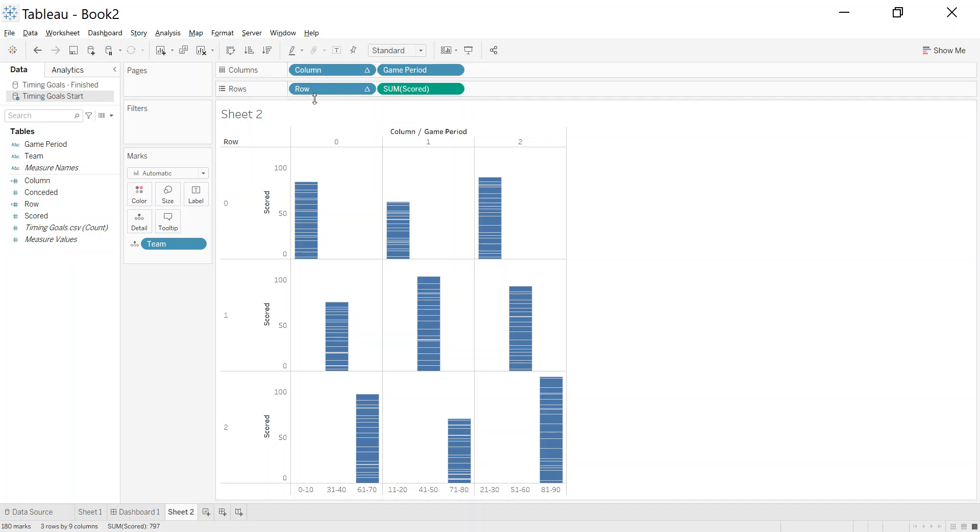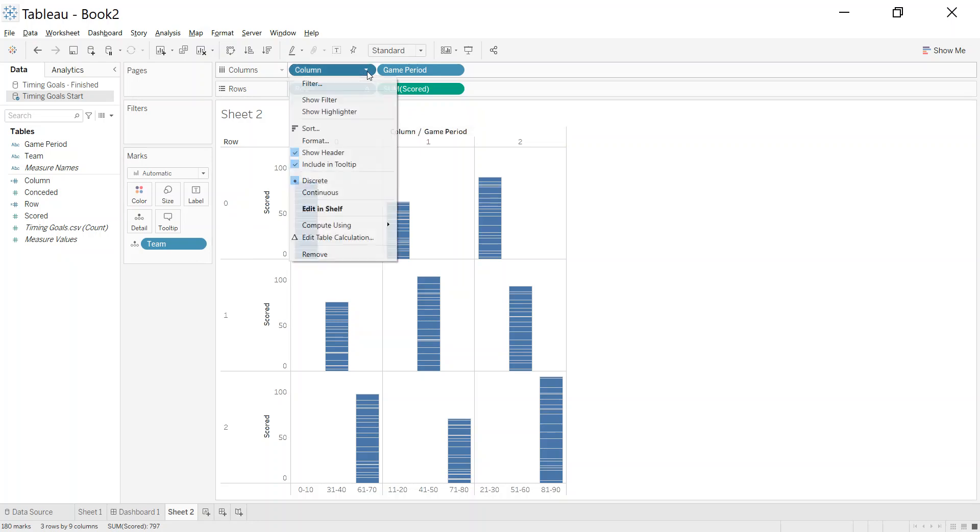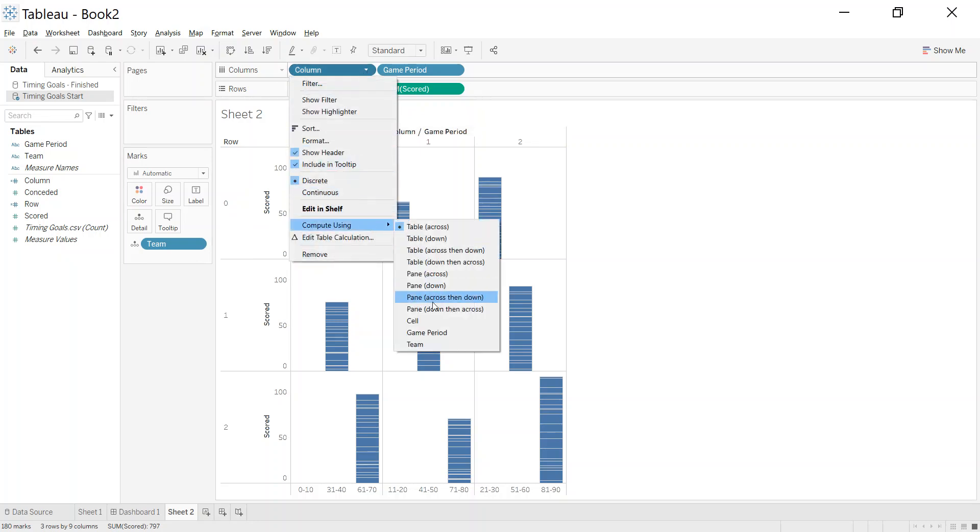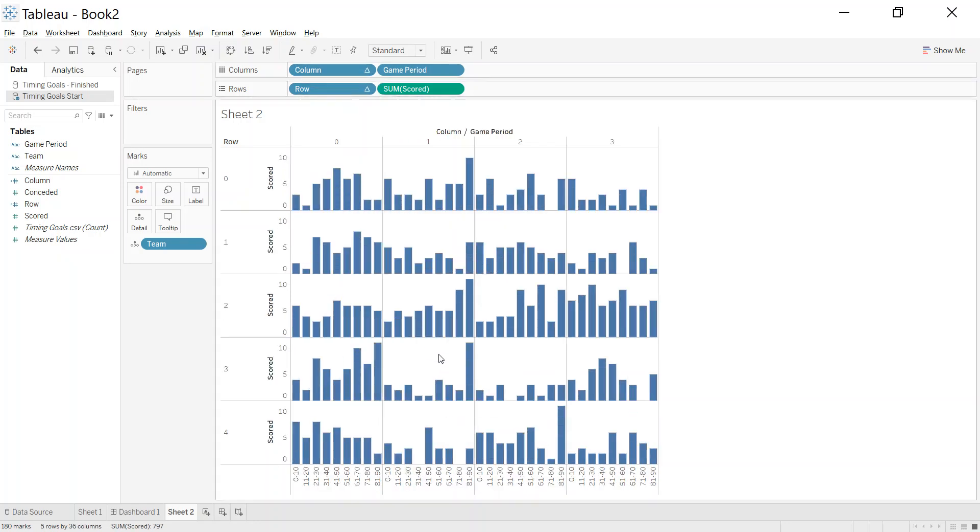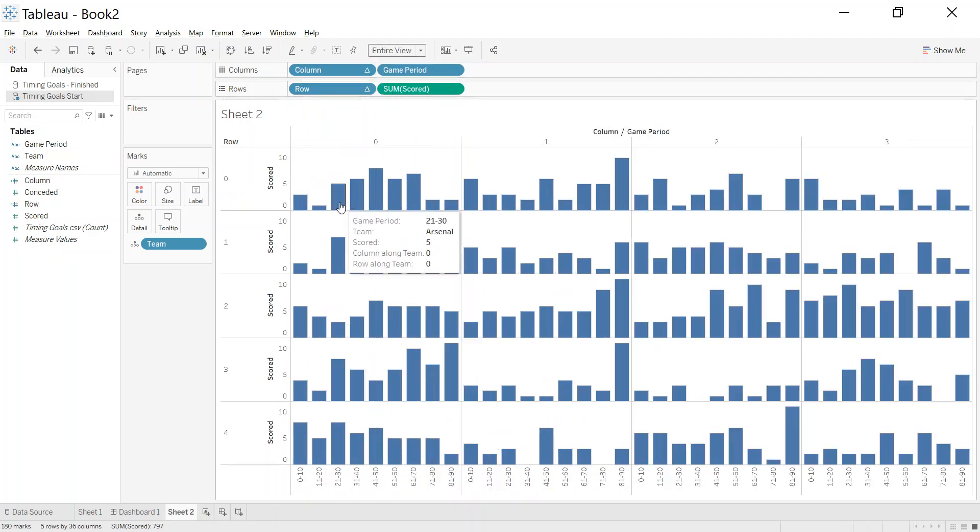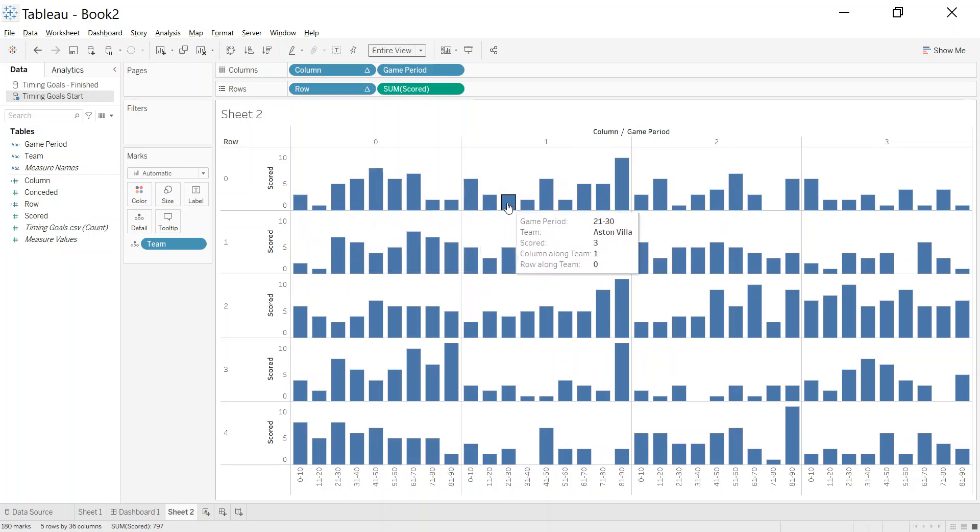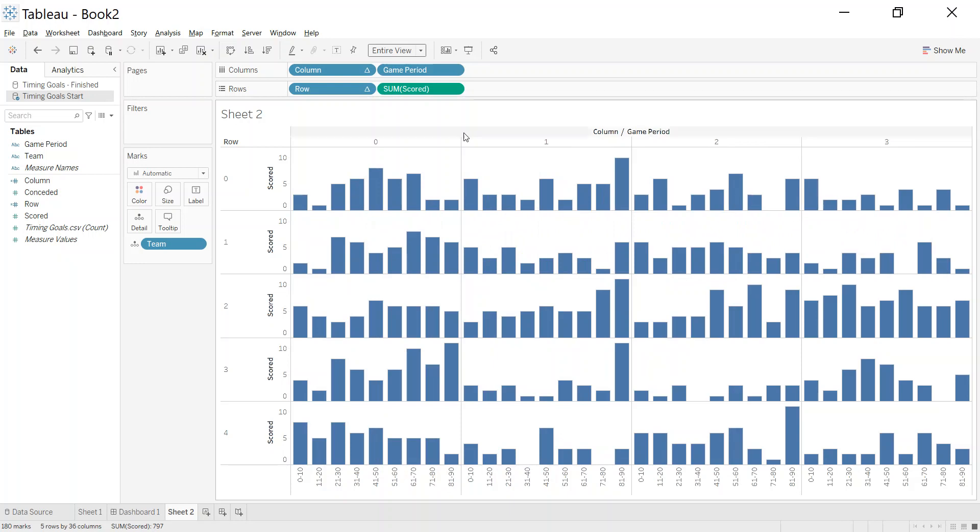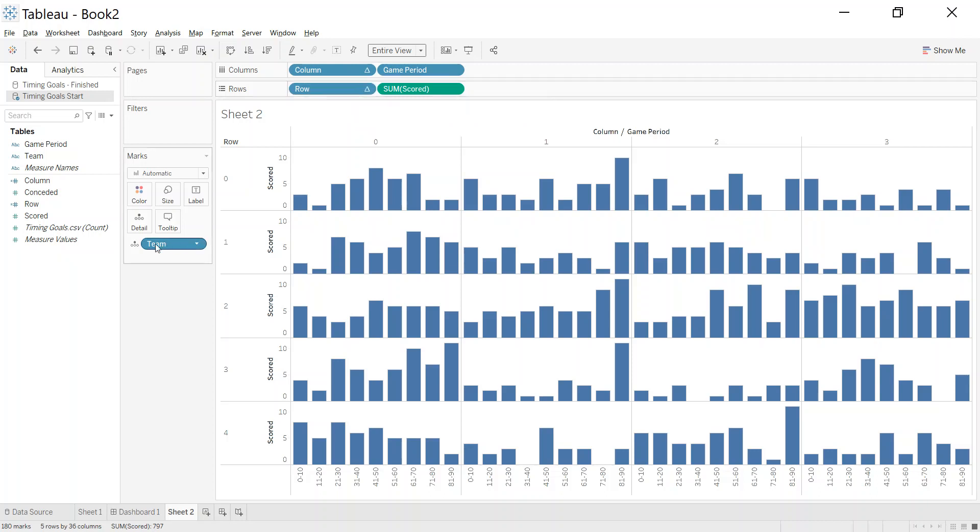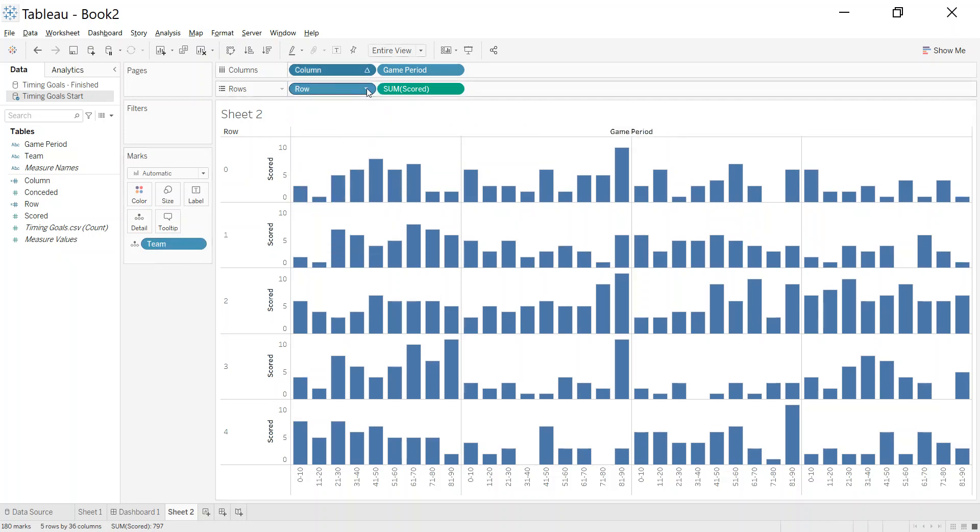What I want is a column and a row per team. This little triangle indicates that they're table calculations. Essentially what I want to do is come down here and say compute using team, compute using team. So now it looks much better. Let's fill the entire view, and if I hover over this, I should see these are all Arsenal, Aston Villa, Brighton, Burnley, and so on.